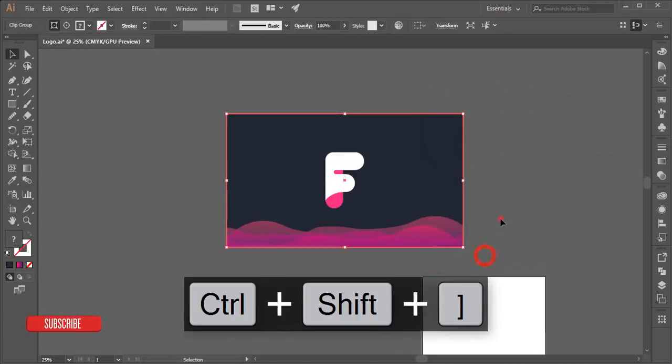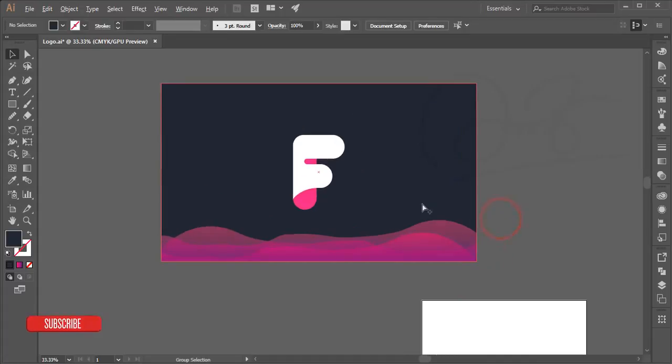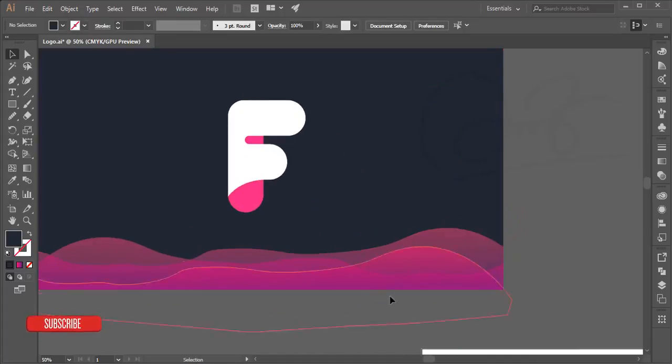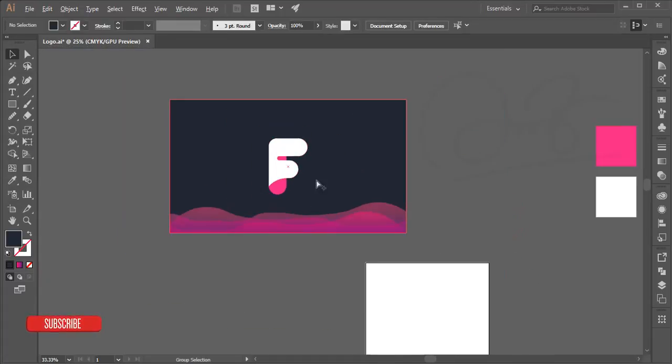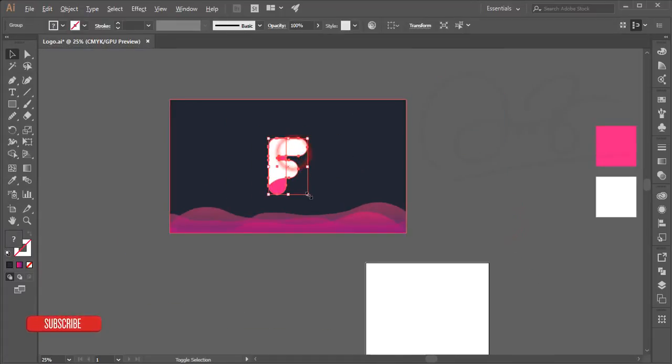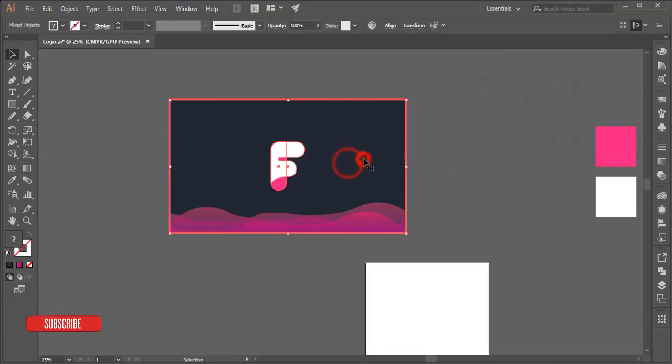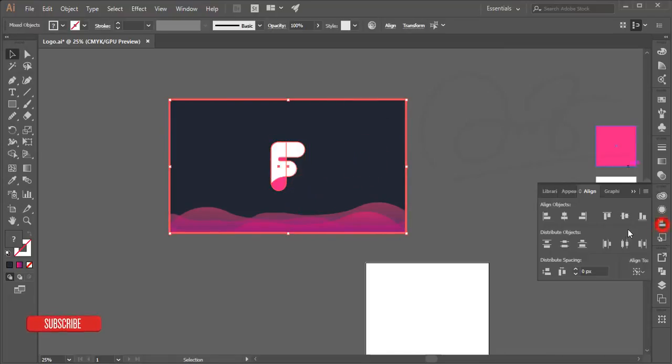You'll get a wave, you'll get a logo here, and a nice shape with a logo.